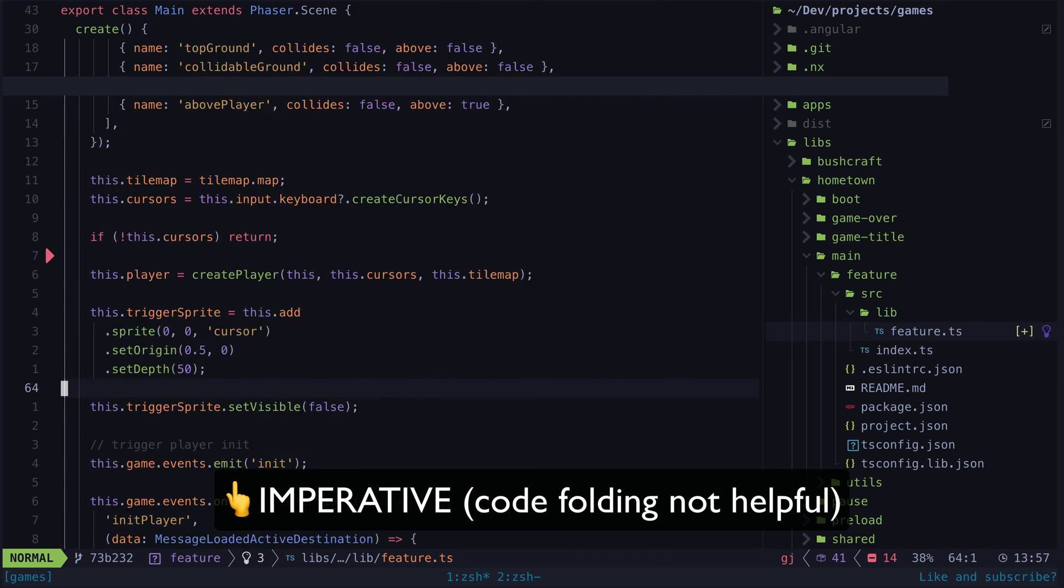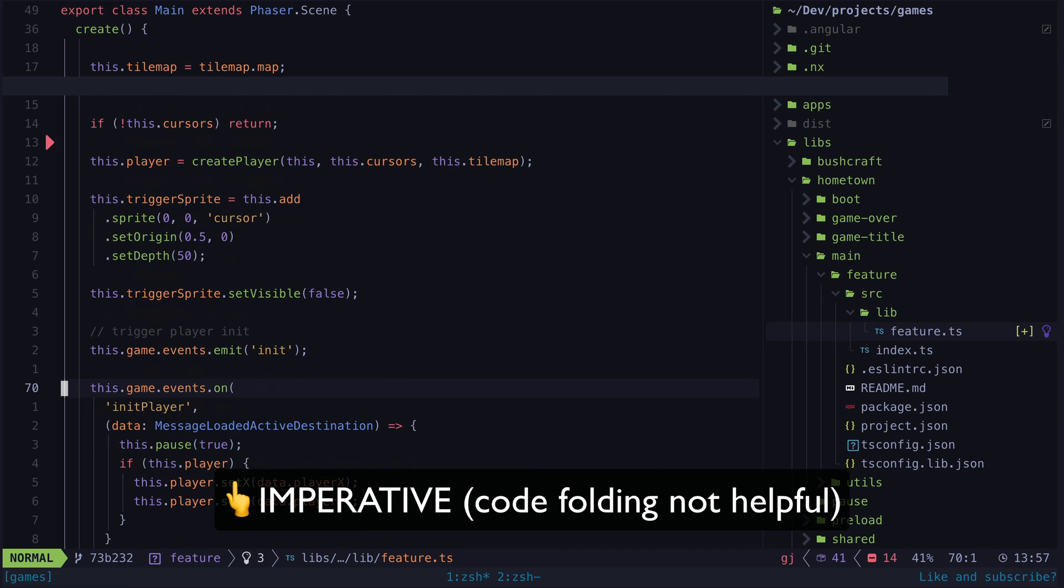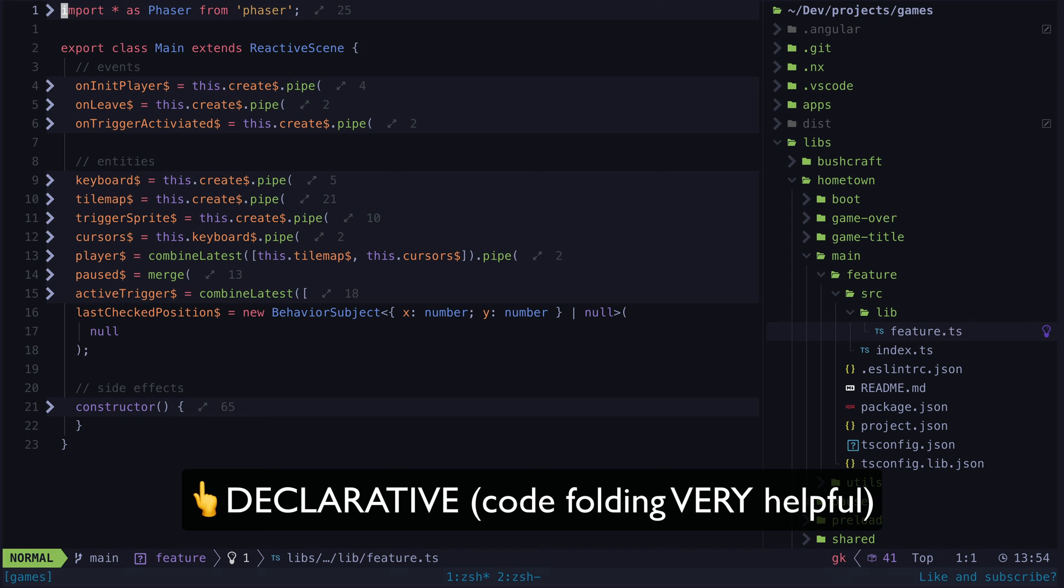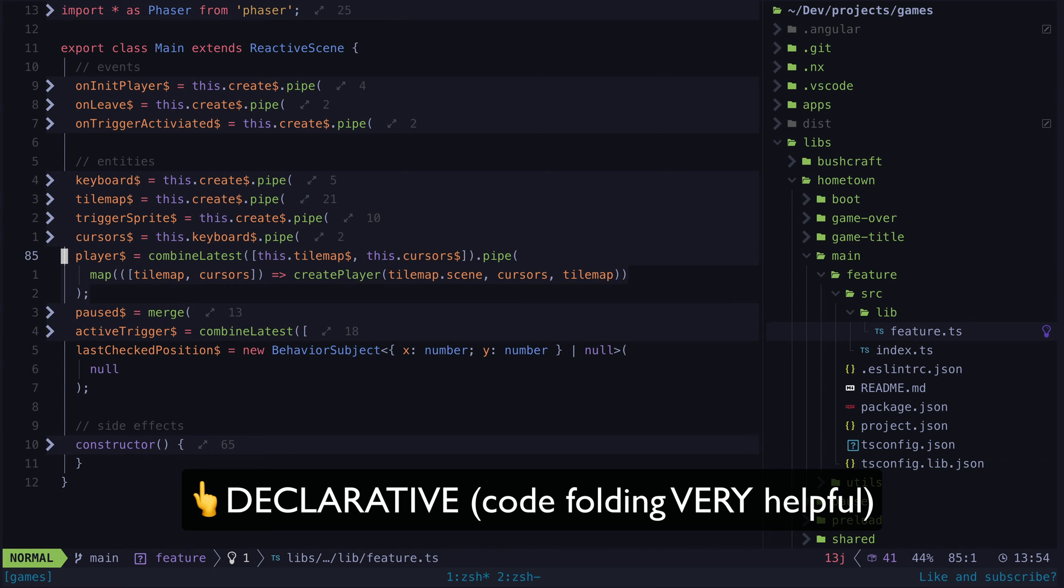I do most of my declarative style coding in Angular and will circle back to Angular soon, but I actually came to this mind-blowing realization whilst working on some game dev stuff with Phaser.